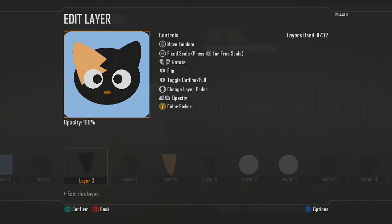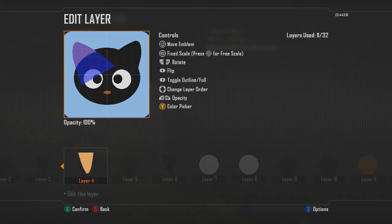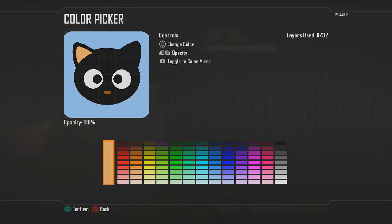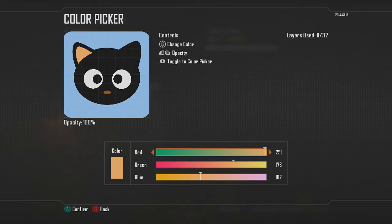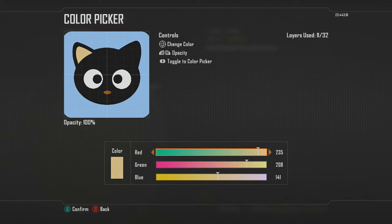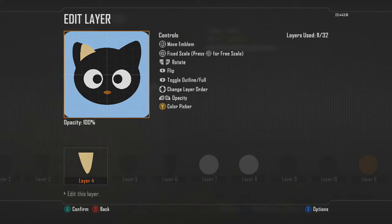Make sure the ear layer is underneath the face layer, so that when we resize the ear it'll be behind the face — as you can see it'll look something like that. Then go into color picker, go to color mixer, and mess around with the colors there so it's more of a toned-down color rather than a bright orange or yellow. I'm going to use something like this — I think that looks really nice.